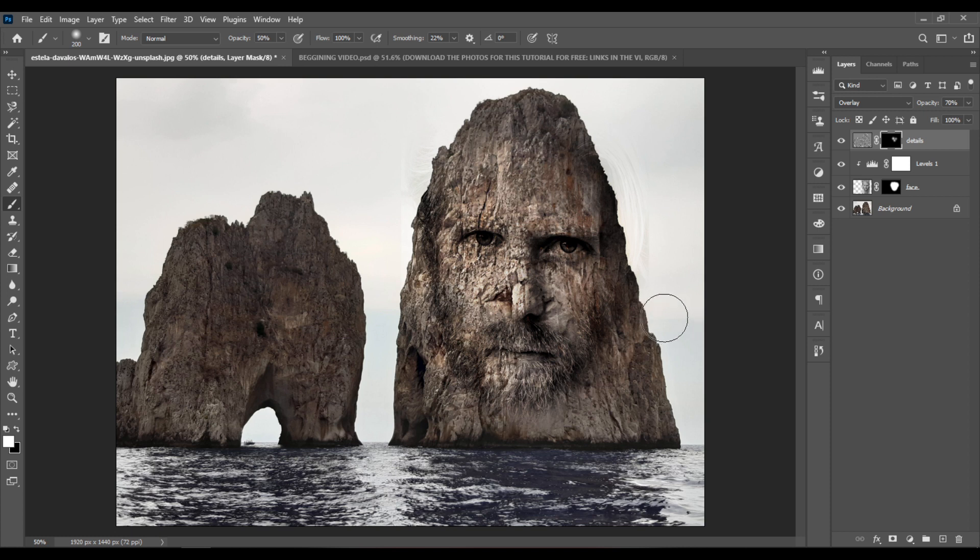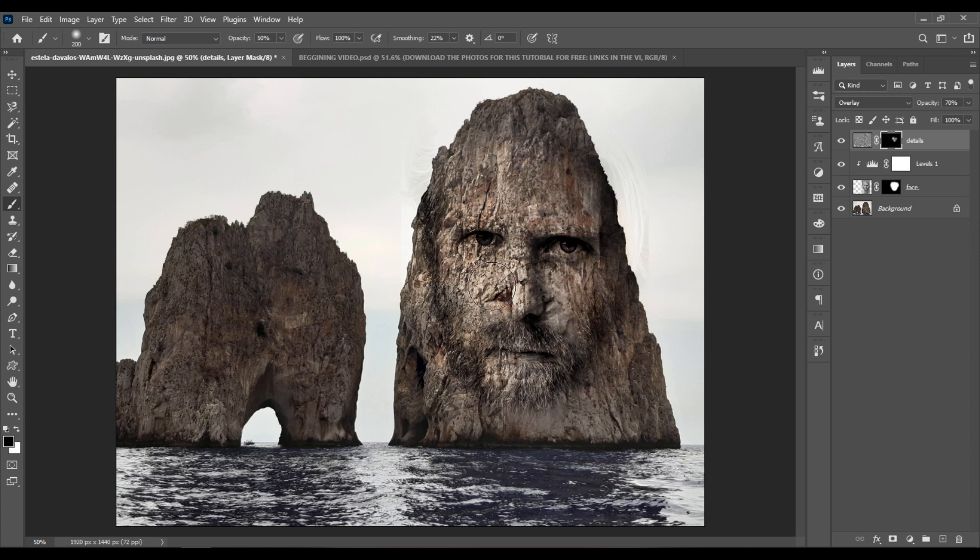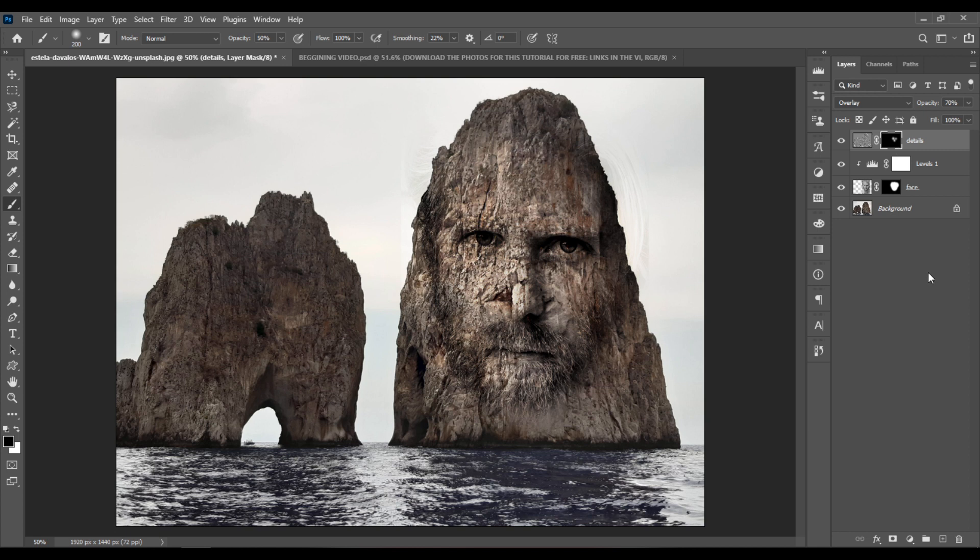And if you want to hide, change it to painting with black. And you can hide some of the details when you click somewhere and when you paint on the layer mask.